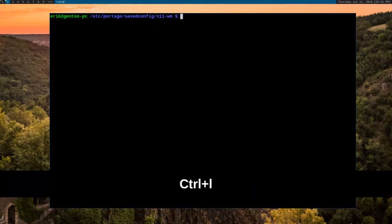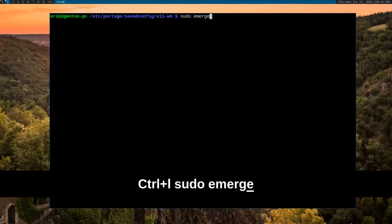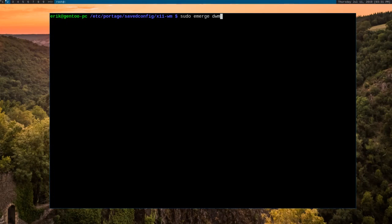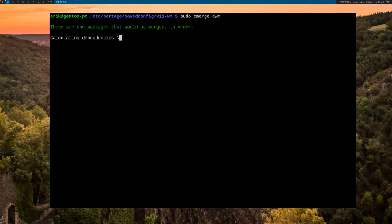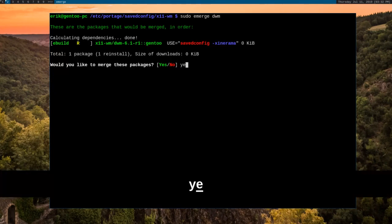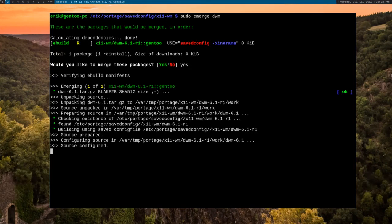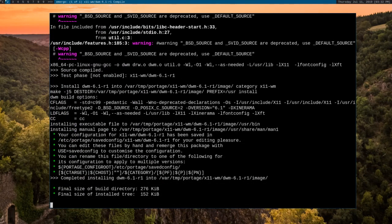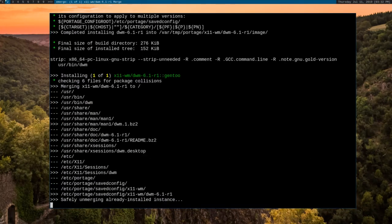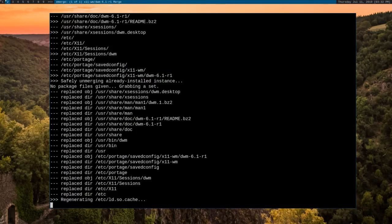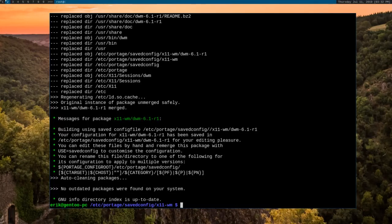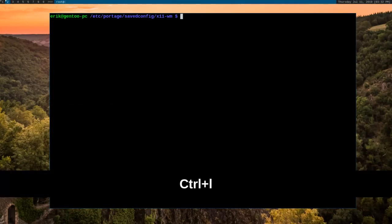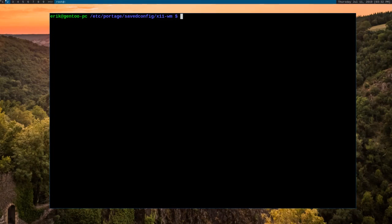And the next thing that we want to do is emerge DWM again. So we want to let Portage reconfigure and then recompile DWM. It's going to calculate the dependencies. And now it has been recompiled and reconfigured. The changes haven't taken effect because we're going to have to stop this running instance of DWM and start a new instance so that we can see the changes take effect. So let's go ahead and do that right now.